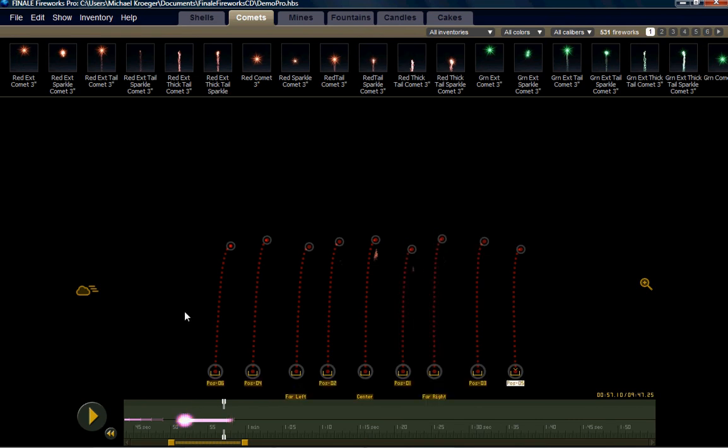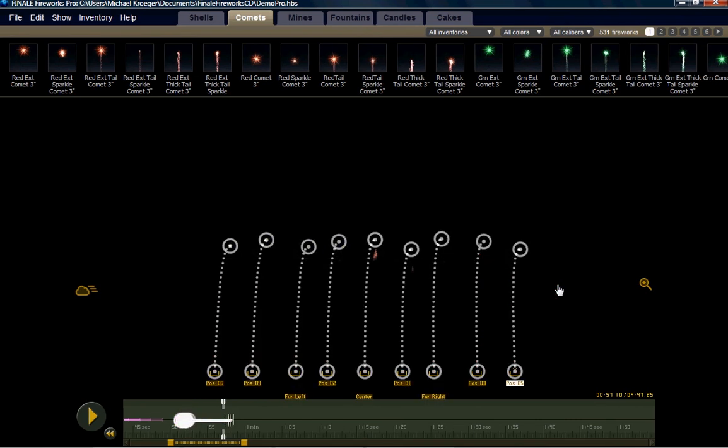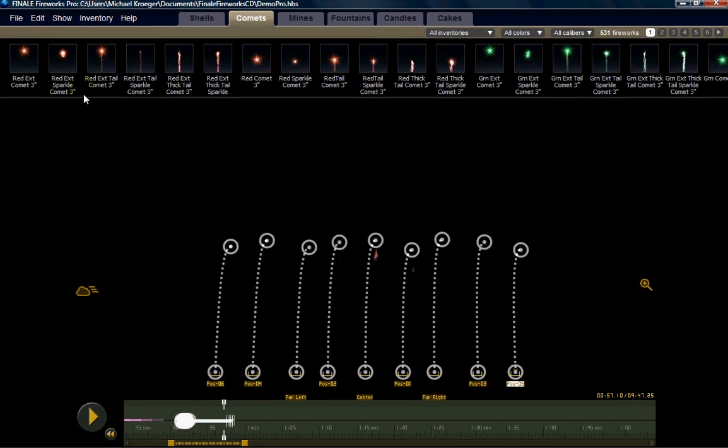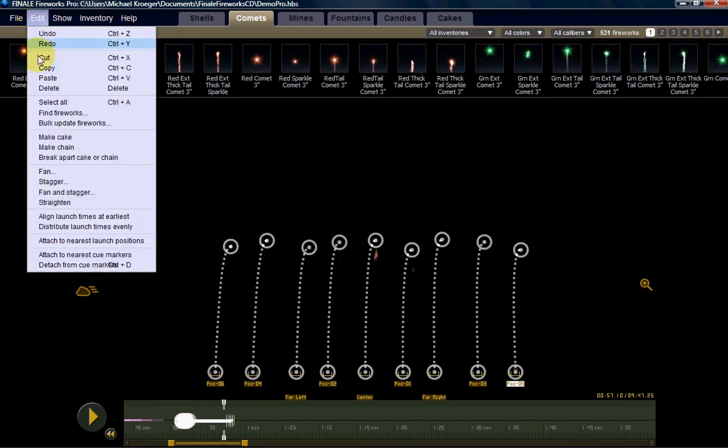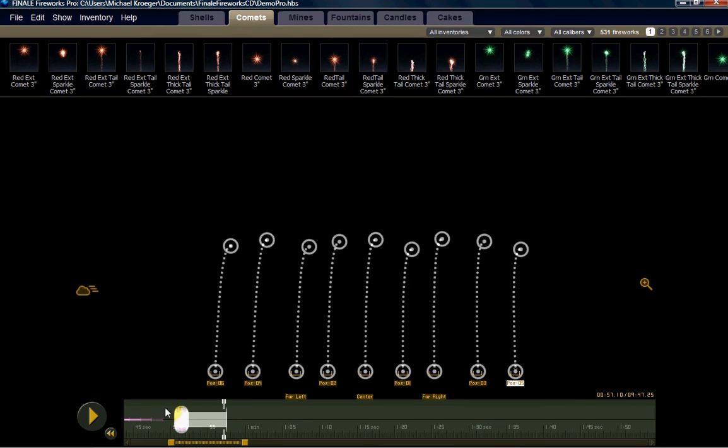We can simply highlight all of these and we're going to tell Finale to align every one of these comets up with the earliest launch time of the selected product. So now we've moved them all back into the same point in time so they're no longer staggered.